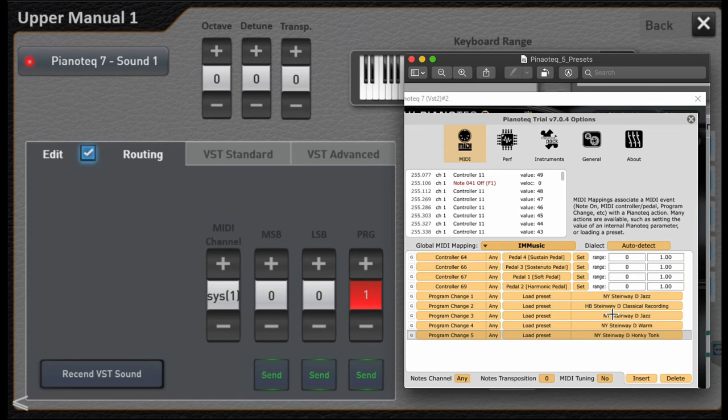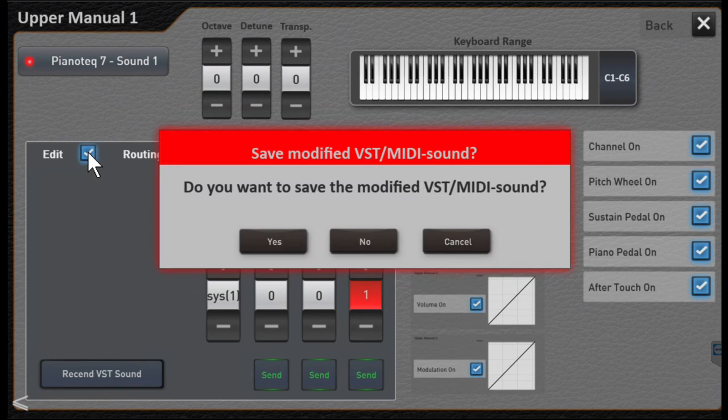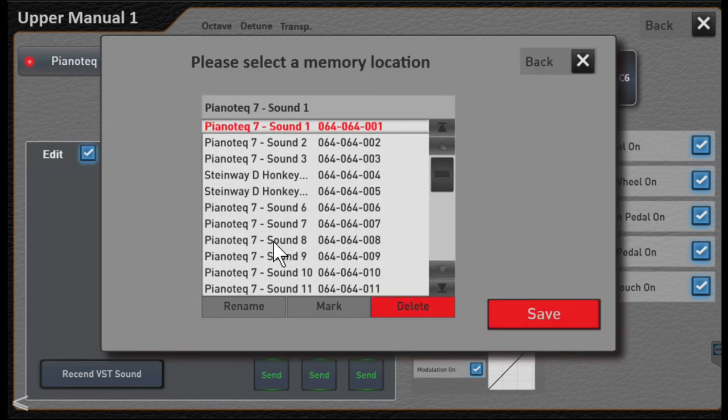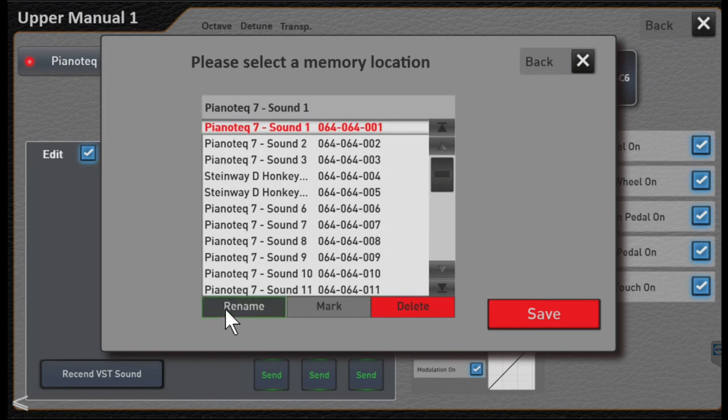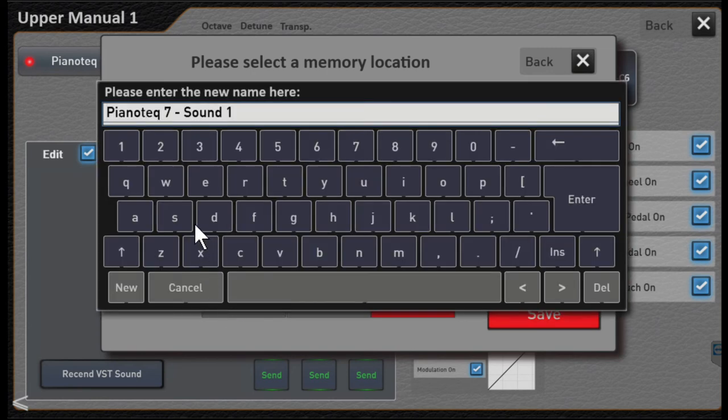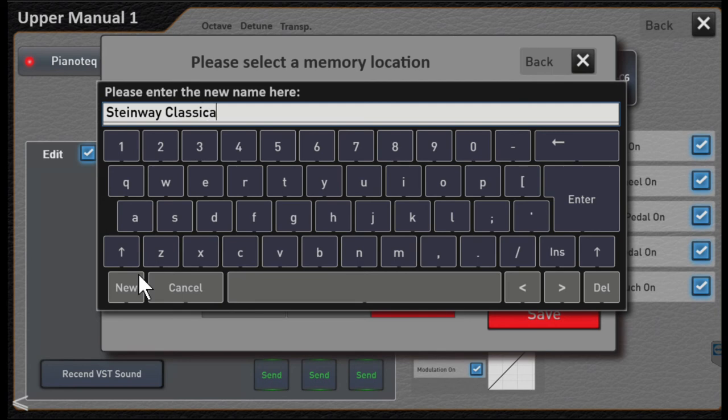Now when I uncheck edit, I should get a prompt. Yes, I would like to save this, so that's Piano Tech sound one.